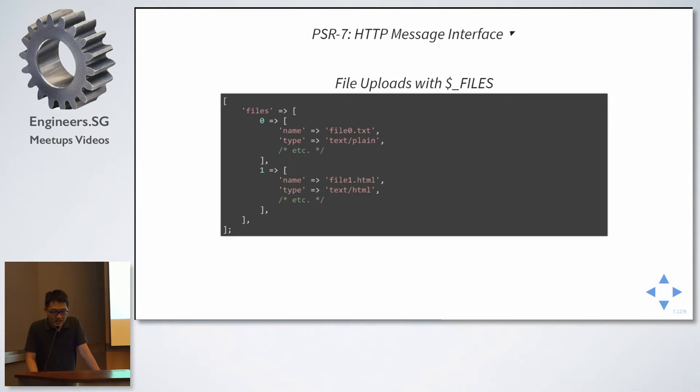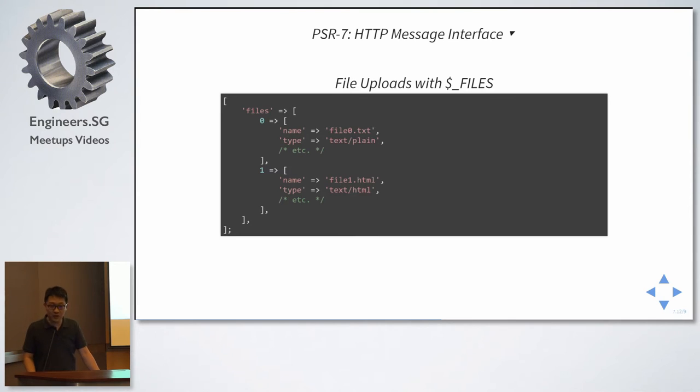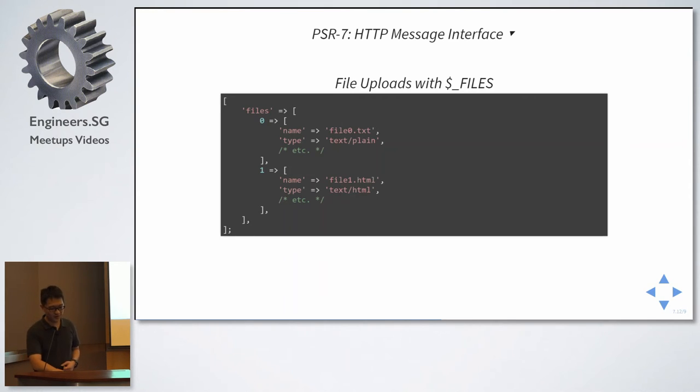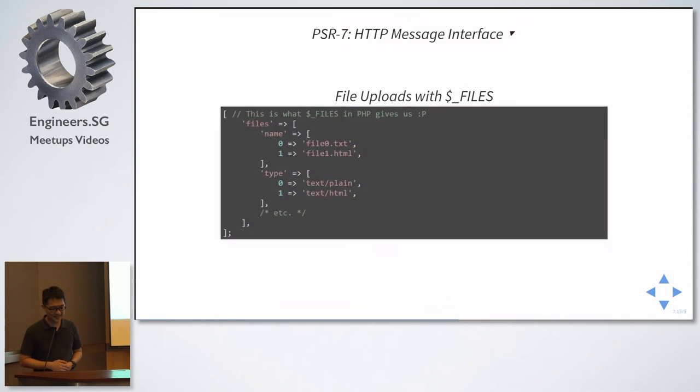Now, this is what we will expect to see for two uploaded files, but the reality is no. The reality is this one. So they actually have an array of properties, and each property will actually have the array of the actual file uploaded.